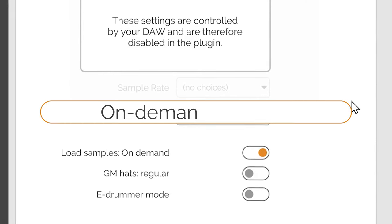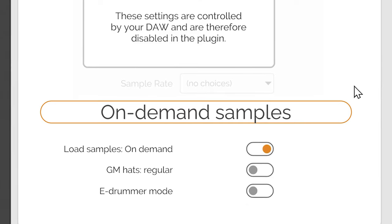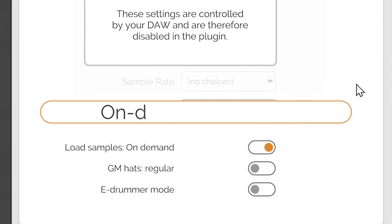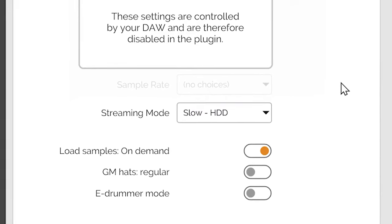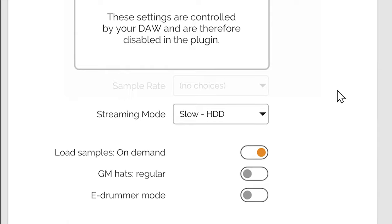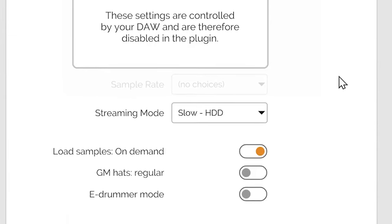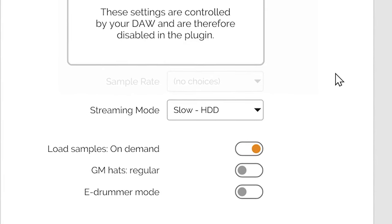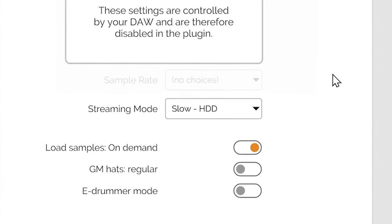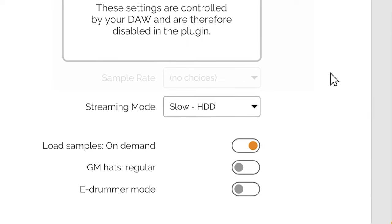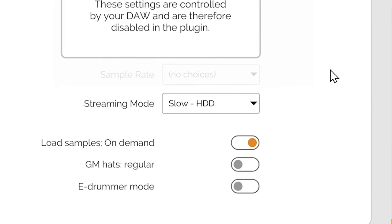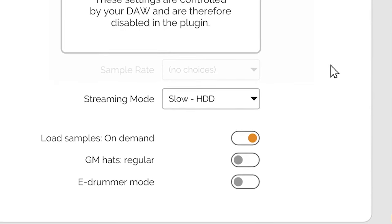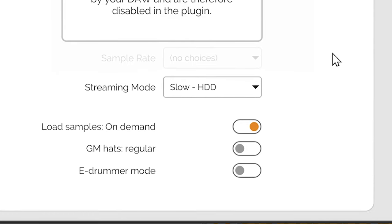By default, starting with version 2.0, Handy Drums load the samples using the On Demand procedure. Loading the samples into the memory only once they play for the first time allows the plugin to initiate quickly at the start. It also keeps the memory consumption to a minimum, since only the needed samples are ever loaded.